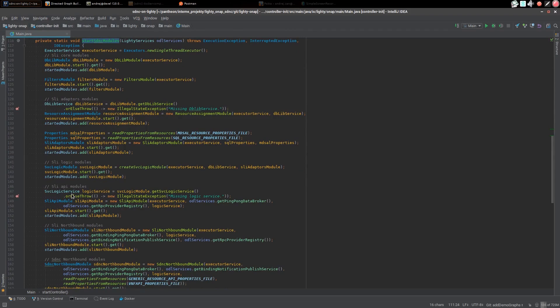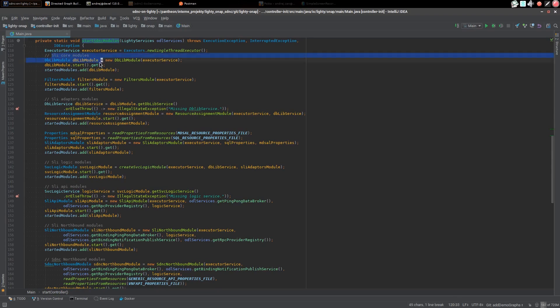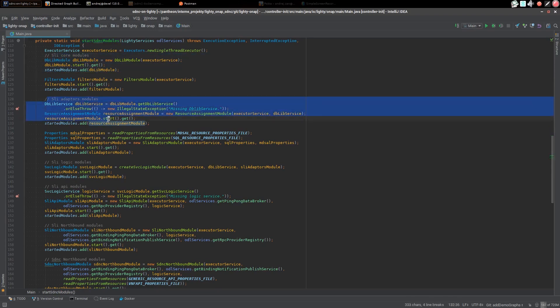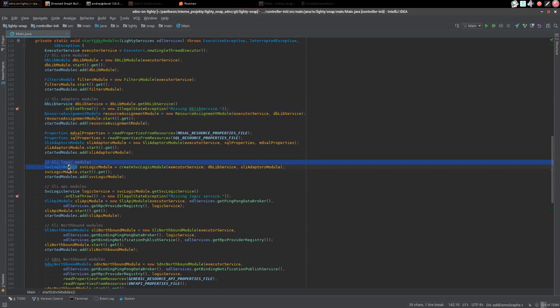This is the method which starts all SDNC components. You can see it's divided to several parts based on SDNC components. For example you can see initialization of SLI core modules, SLI adapters modules, SLI logic modules, etc.